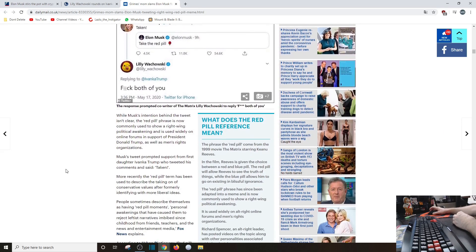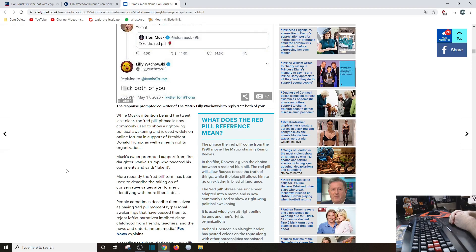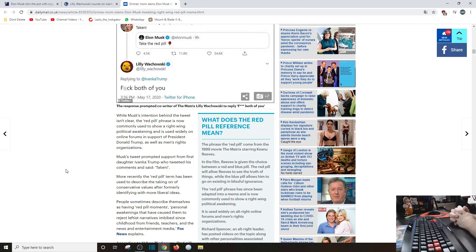Oh, while Musk's intention behind the tweet isn't clear, and he shouldn't clear it up, the red pill phrase is now commonly used to show - it is not necessarily right-wing, you fucking morons - political awakening. It's used widely on online forums in support of President Donald Trump, as well as men's rights organizations.